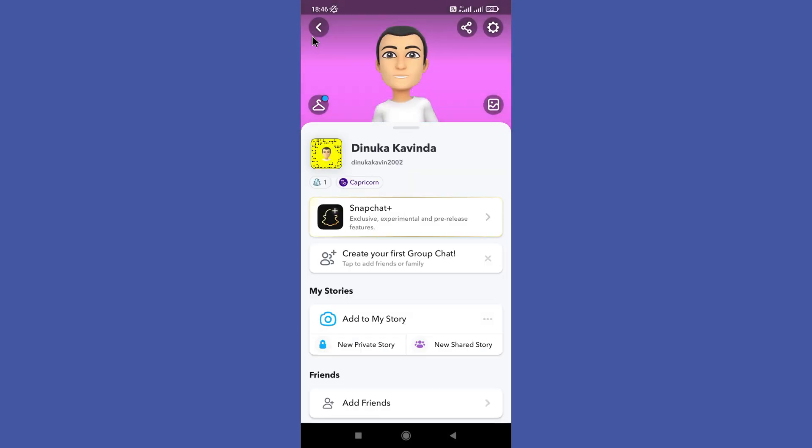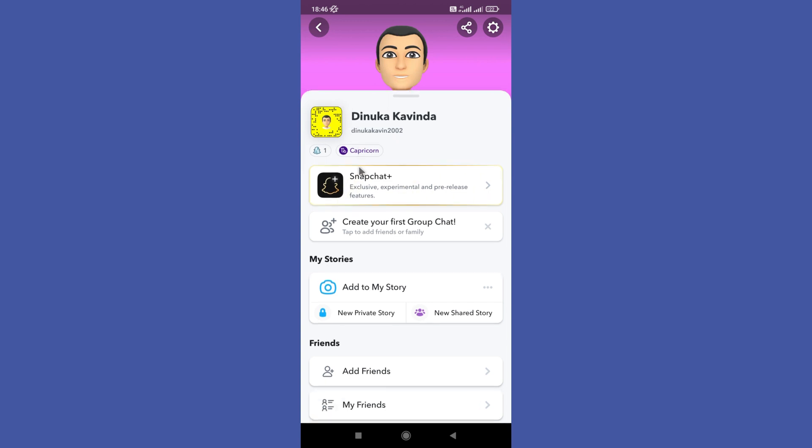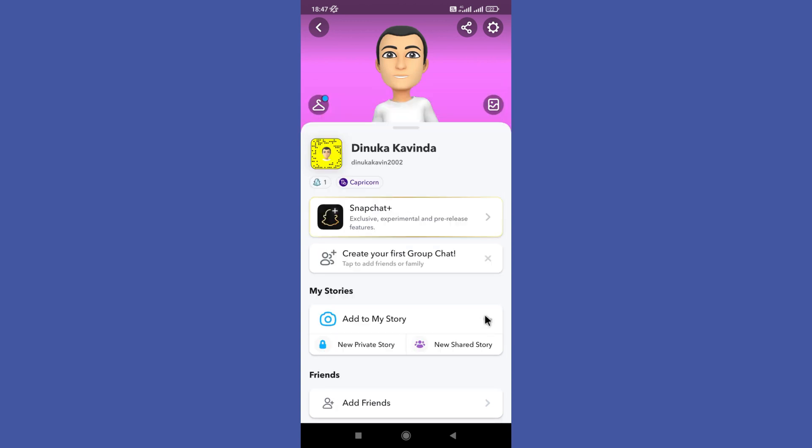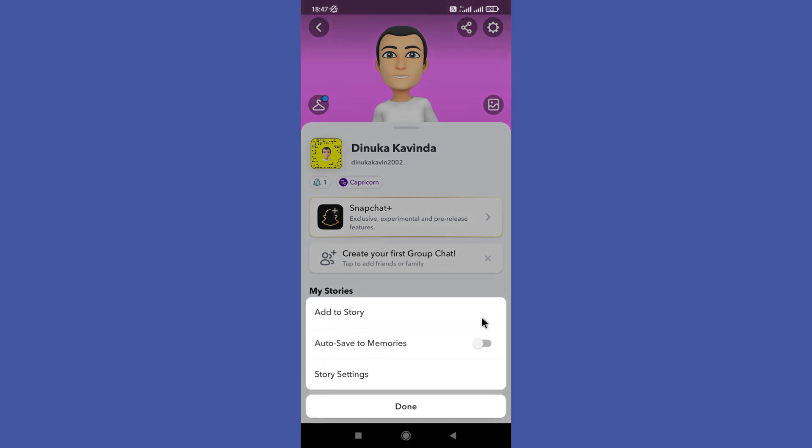Then you can go to your profile. So here you can find these three dots behind the 'Add to My Story' option. Now you need to tap on these three dots to hide your stories.